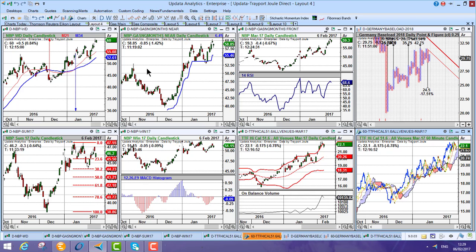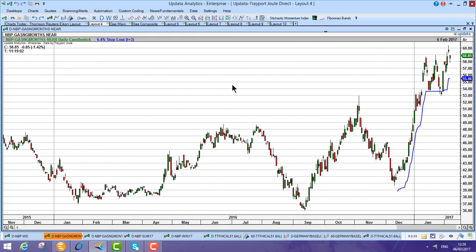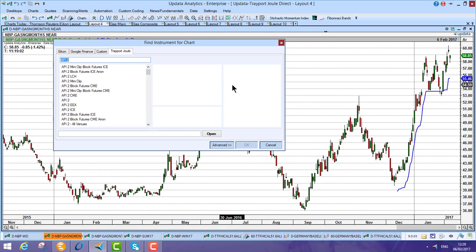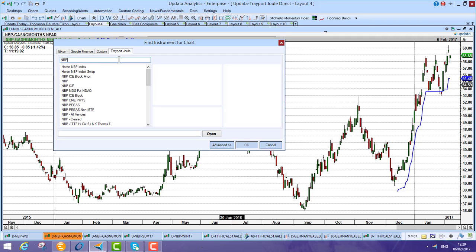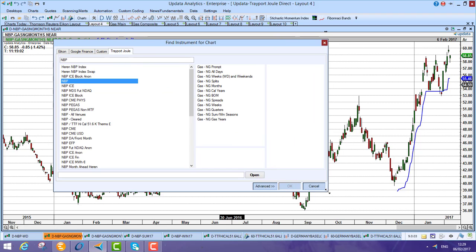That also means that if you are looking at a Trayport chart, and just out of interest, with Updater when you go to type in the code on the Joule Direct feed, you basically have this ability now to select quite a lot of different series.